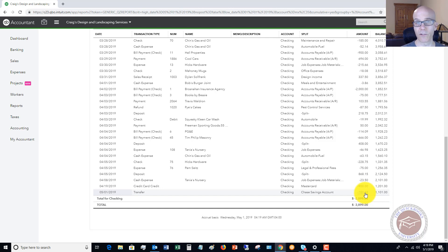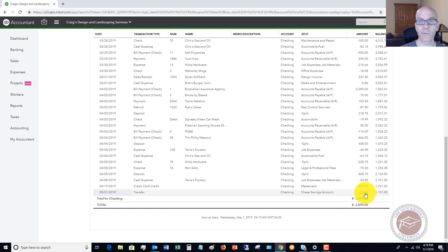The important thing is just to remember: look at where the money came from and record it appropriately. Any questions whatsoever, feel free to leave a comment below — happy to help you out. Also head over to the QuickBooks University; we'd love to have you become a member. The website is qbuniversity.org.